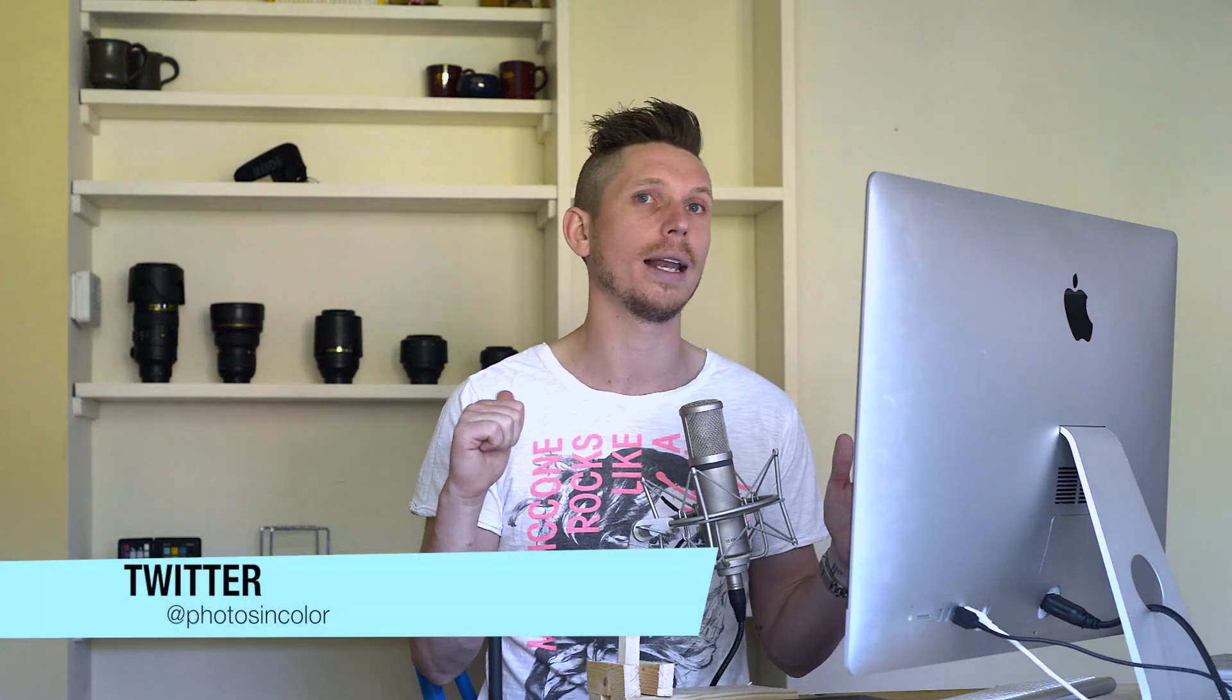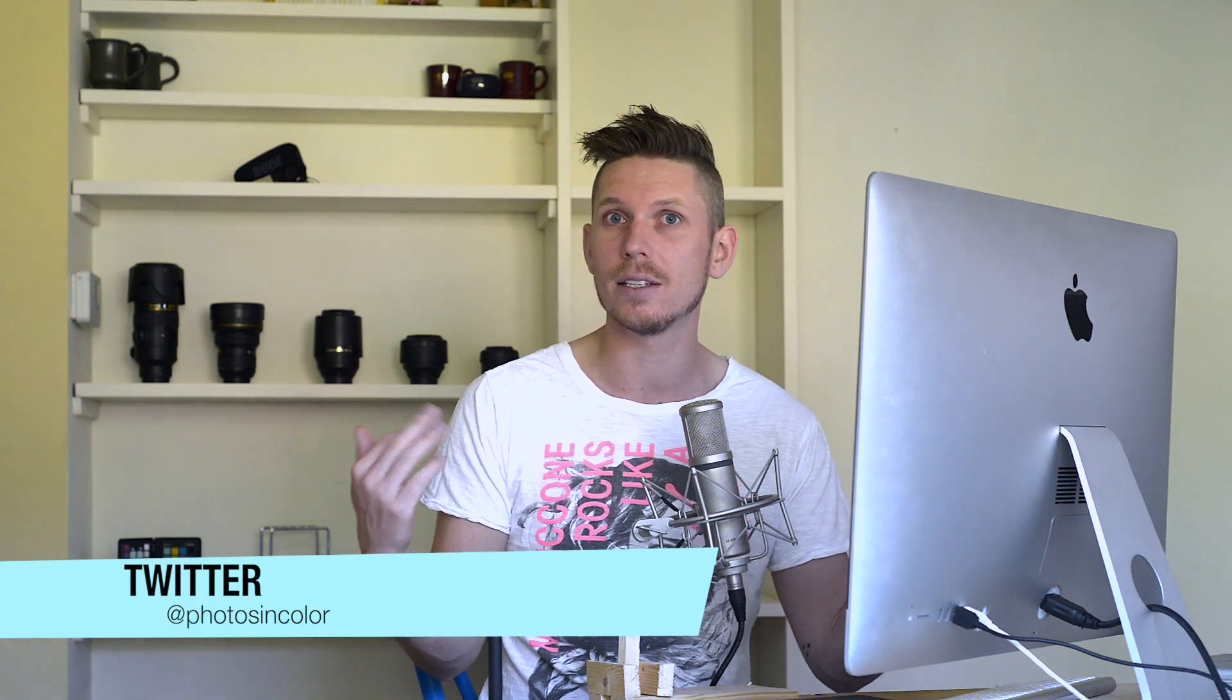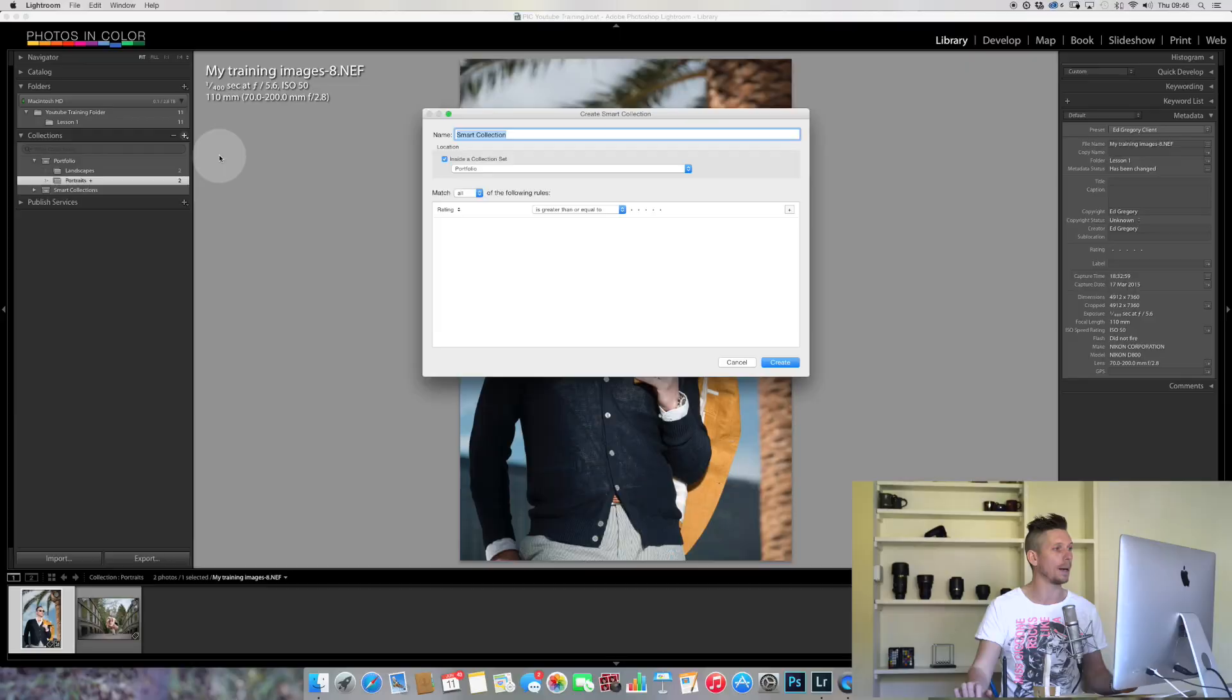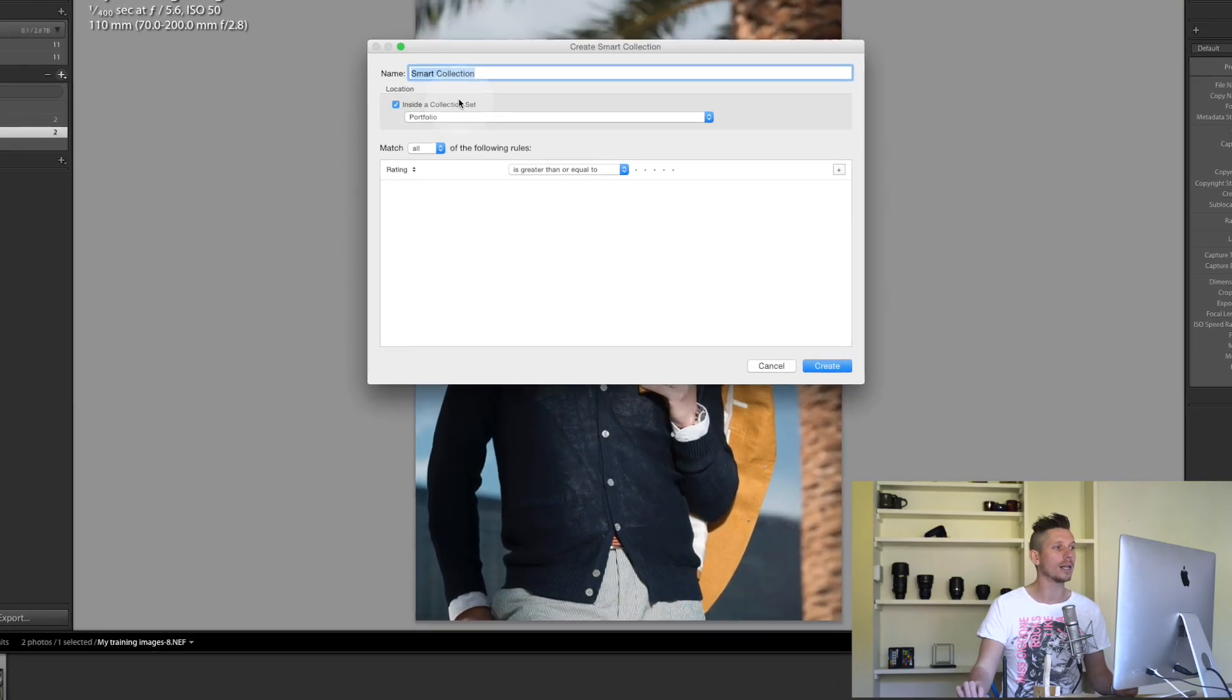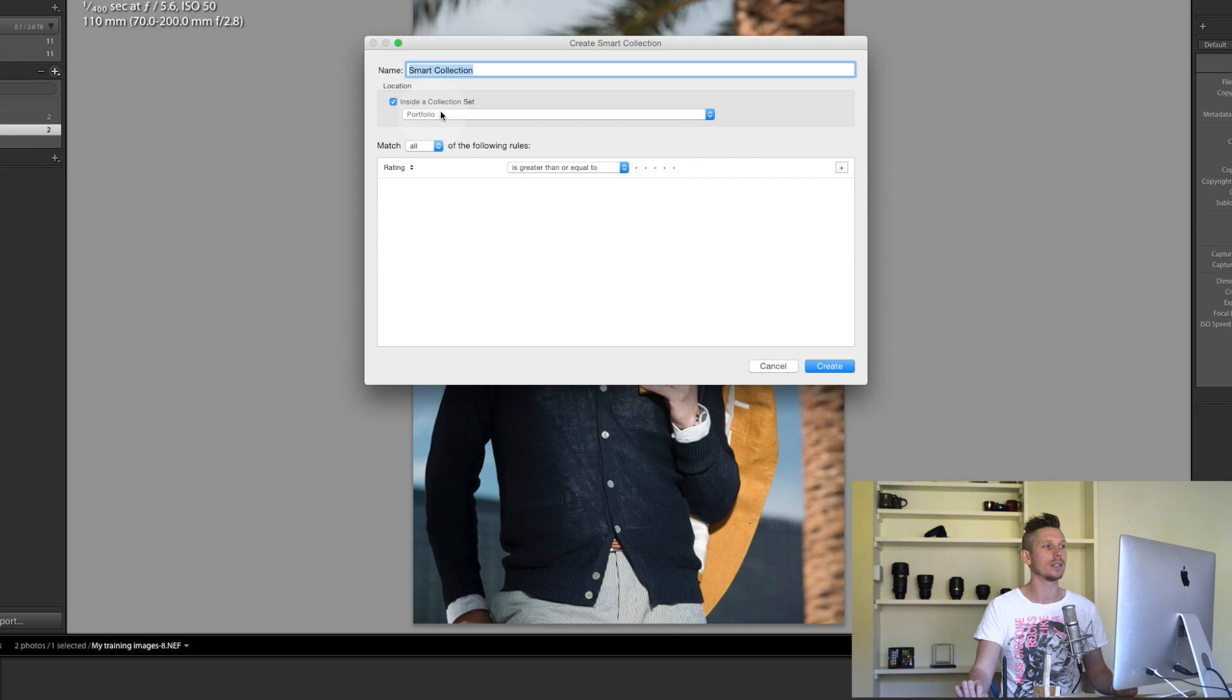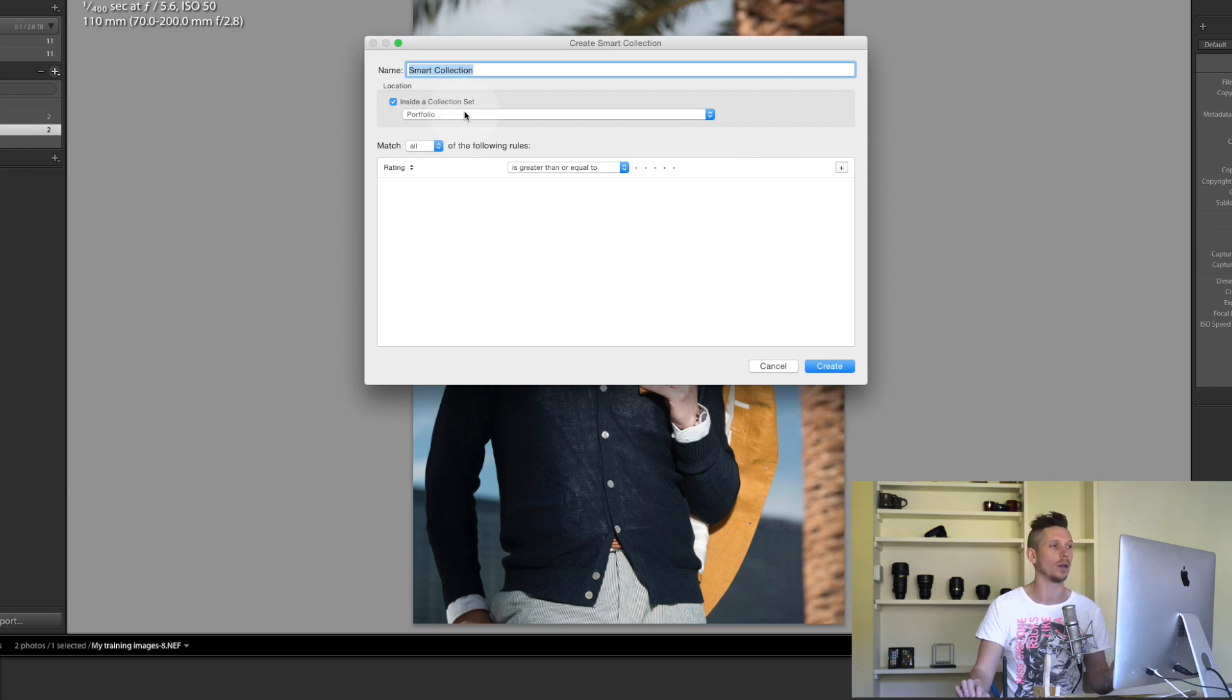What this can do is, as you start using different ways of star rating your images or adding colors to your images, or you might want different sizes of images or images from certain dates, you just have to make one rule. Then all that happens is it searches all your images and makes that collection. It's that simple.